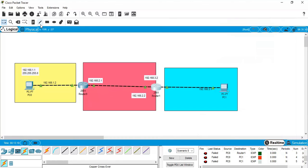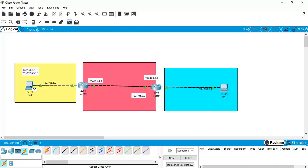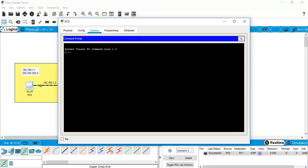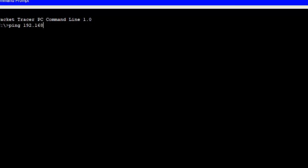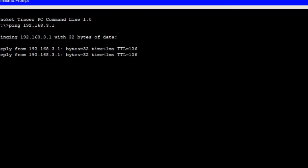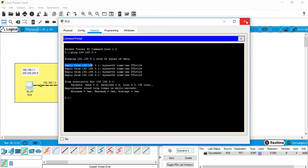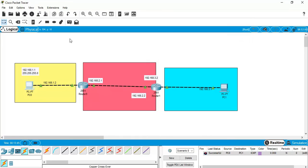This is called static IP routing. Let's verify — pinging from one PC to the other is now successful. You can also manually ping from the command prompt using 'ping 192.168.3.1' and you can see it is getting replies from the other network. Thank you for watching, and please subscribe to my channel.